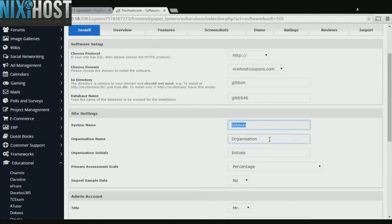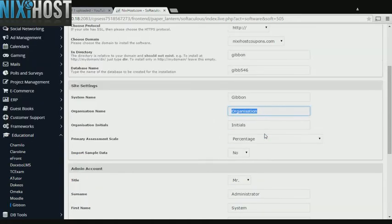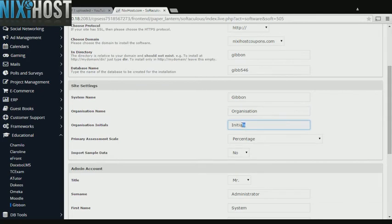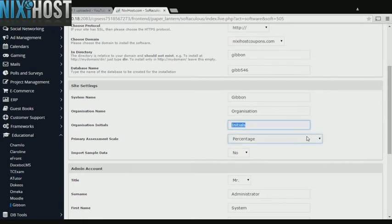Enter a name and description for your new site. Enter the initials for your organization. Select the scale for assessments.